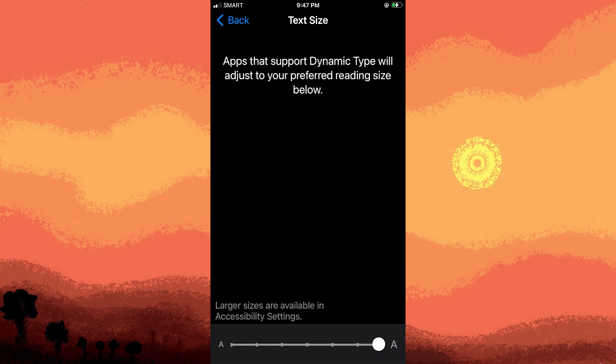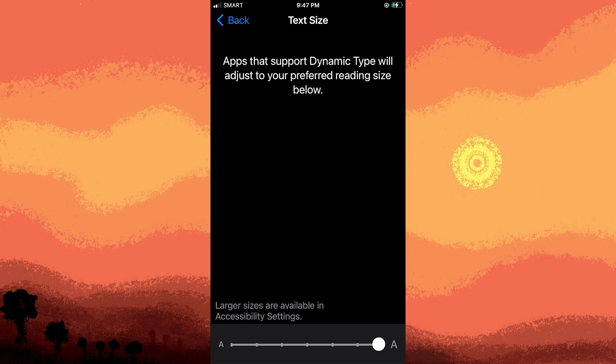Once you set the desired text size, tap Back or the equivalent option to apply the changes. The changes you make here will affect the text size in various apps and system menus on your iPhone.